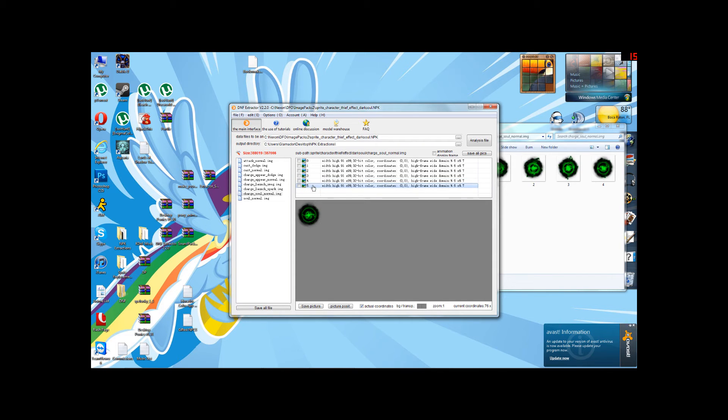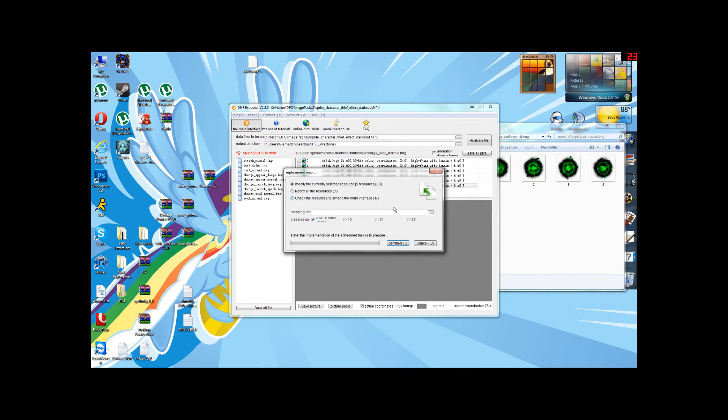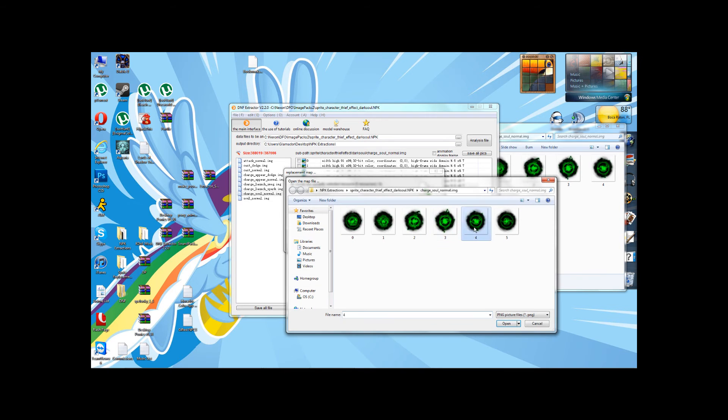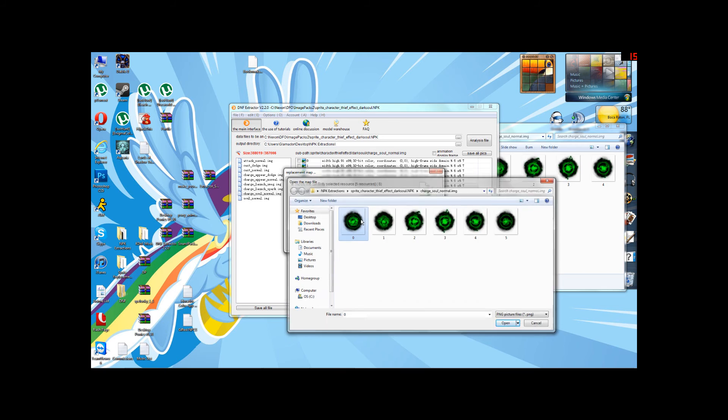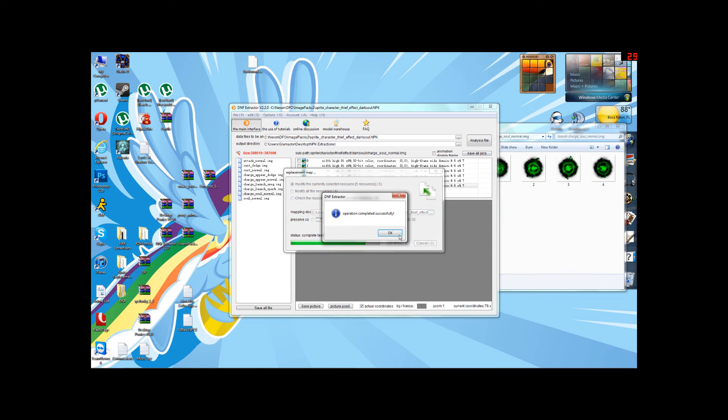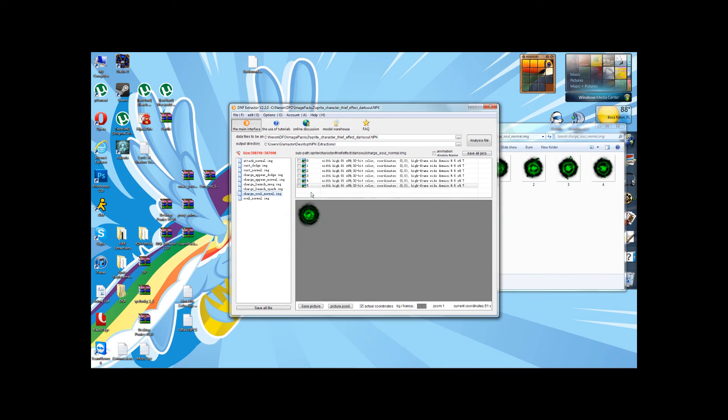Now, for completeness sake, we could, again, modify it and pick a different frame. If we wanted to reverse the order of animation, we could load from five to zero. Anything you click on, it will replace.